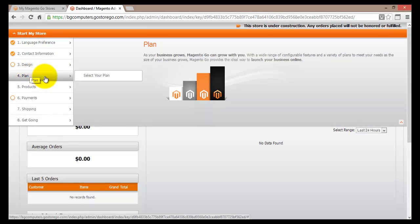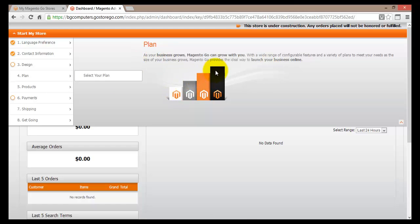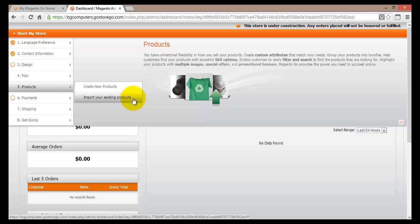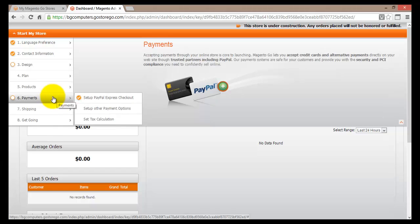Step number four is all about your plan. We're still using the free version, but if you'd like to change it you can go here and select a different plan. The message says that as your business grows, Magento Go can grow with you, so you'd select a larger plan as needed. Step number five is about adding products to your site. Currently there are no products available. To add items you would go here and choose Create New Product, or you can import your existing products. A dedicated video will cover adding products in detail.